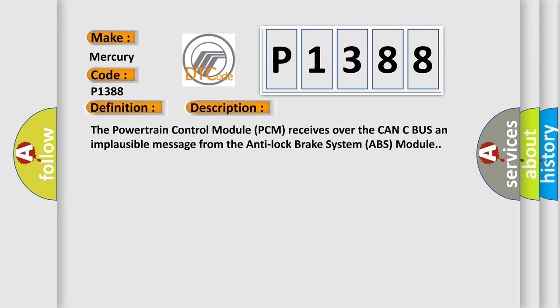The powertrain control module PCM receives over the CAN-C bus an implausible message from the anti-lock brake system ABS module.